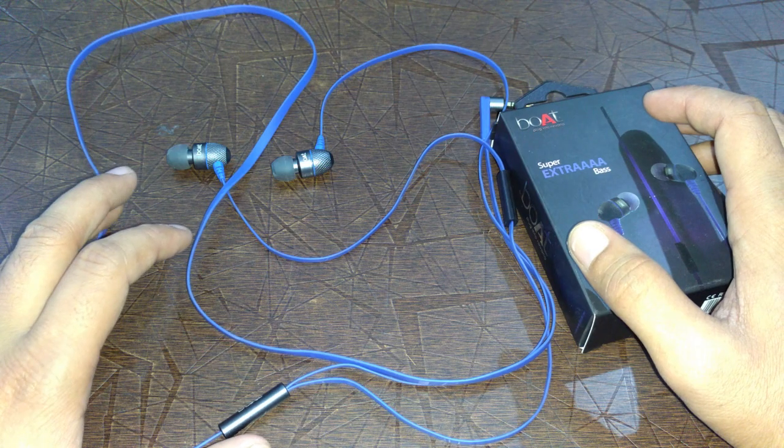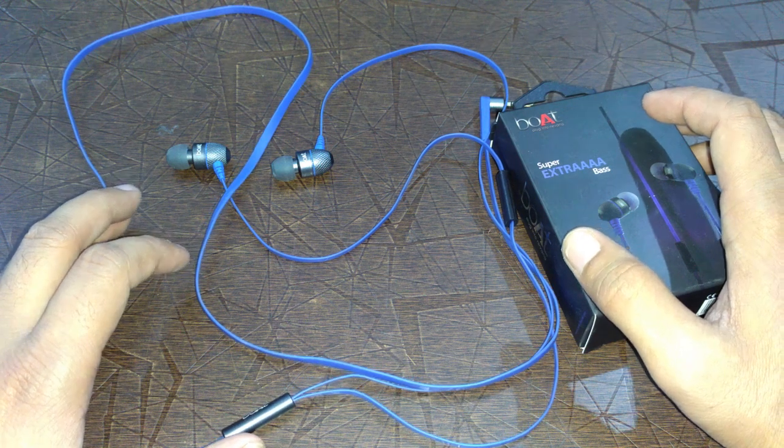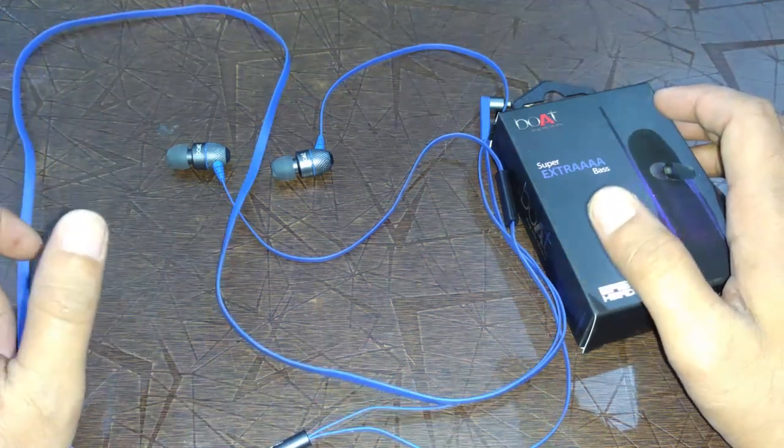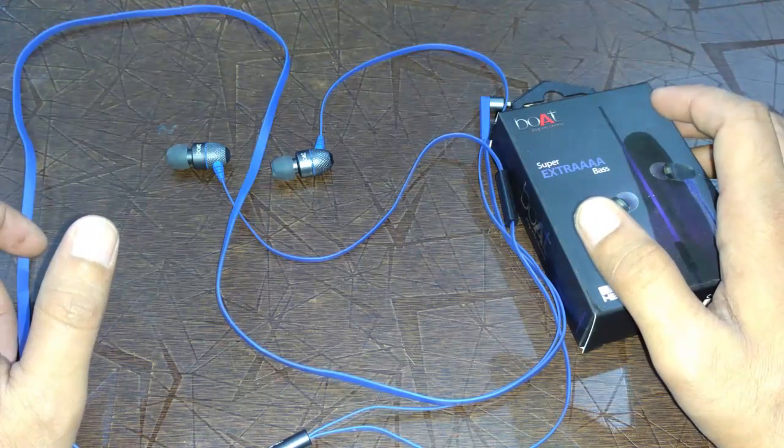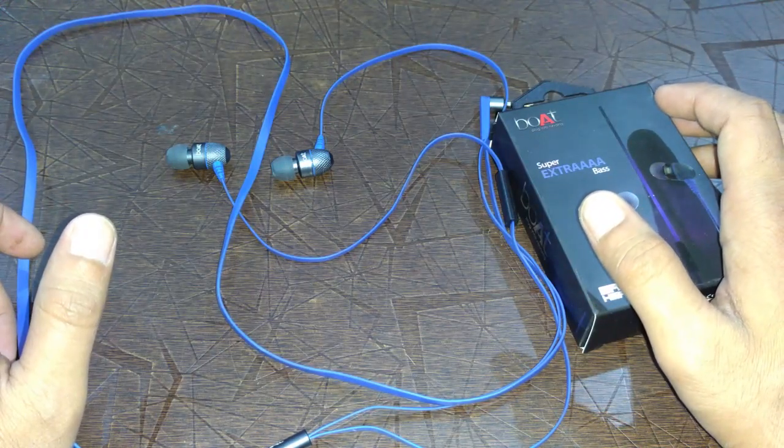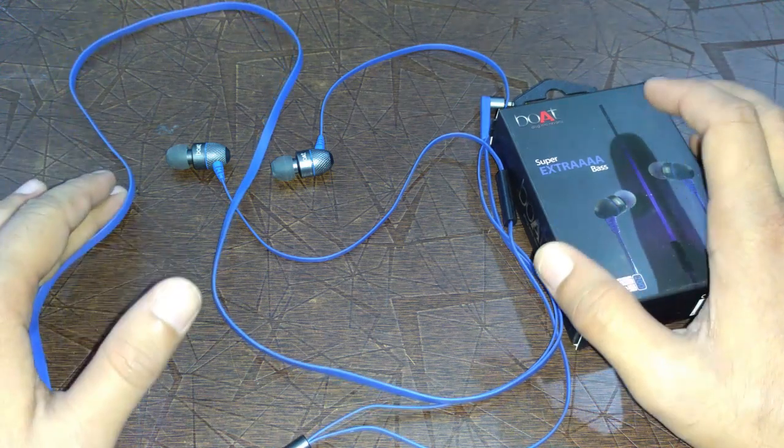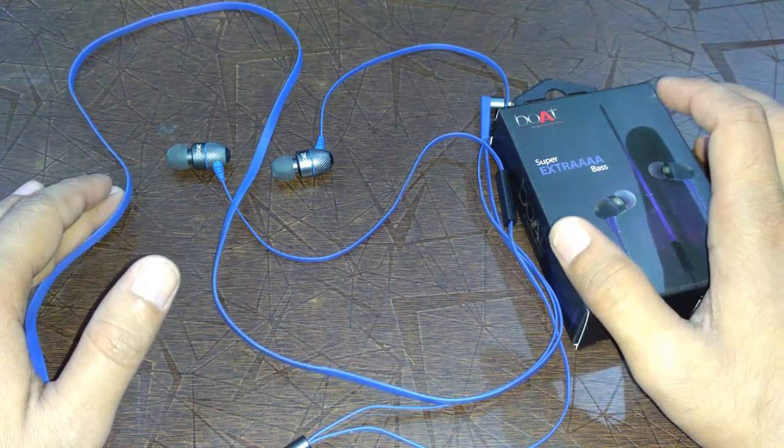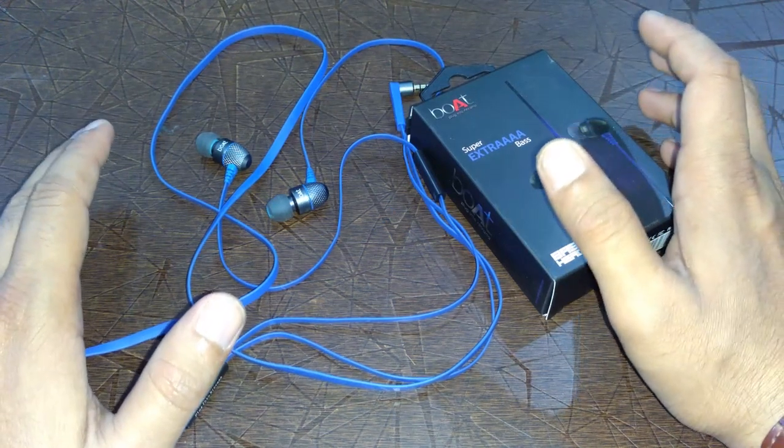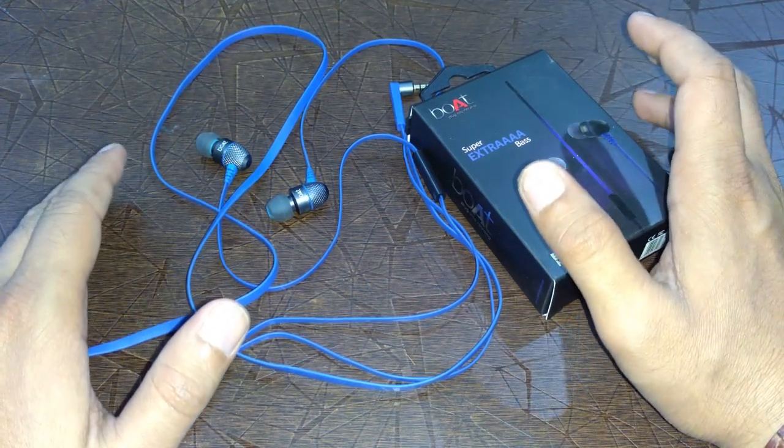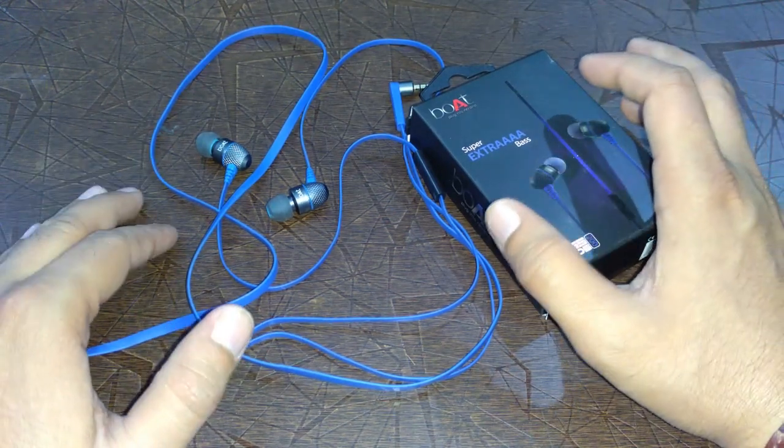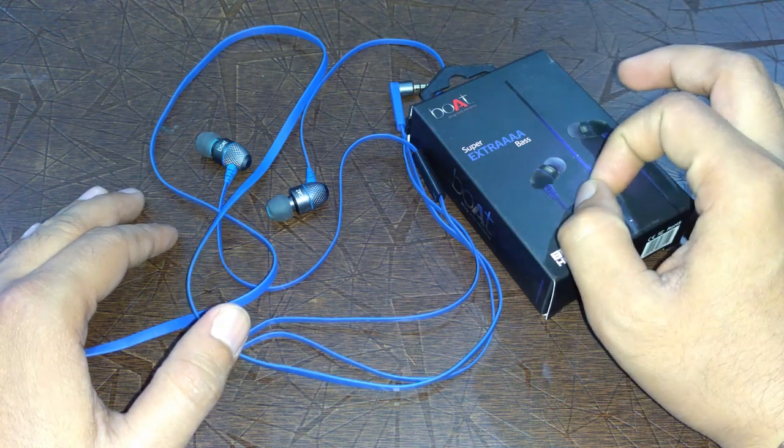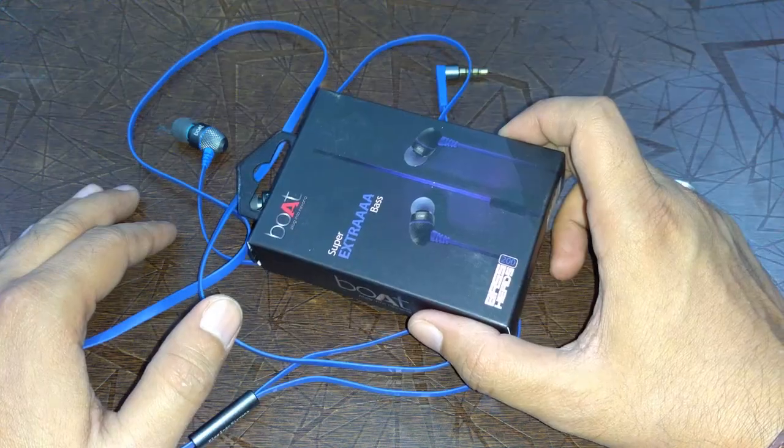Boat Bassheads 200 is available on different online shopping portals like Amazon, Snapdeal, and Flipkart. I purchased this earphone from Snapdeal for 450 rupees. These are available at a cheap price, but the sound quality is not cheap. It has a very good amount of bass.